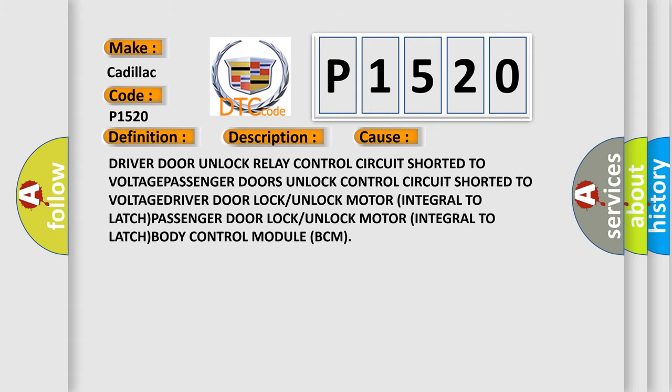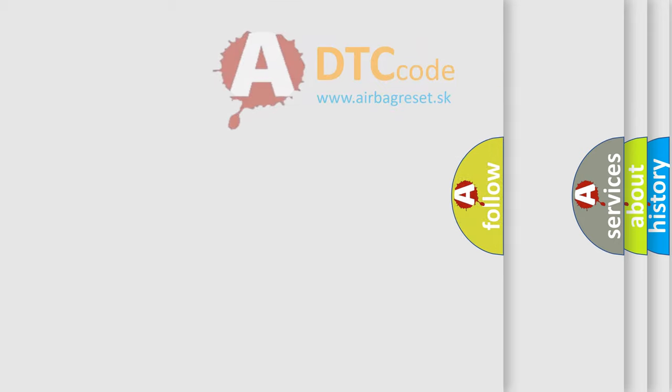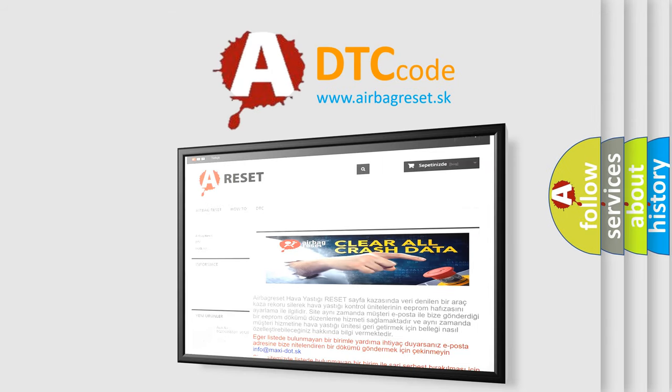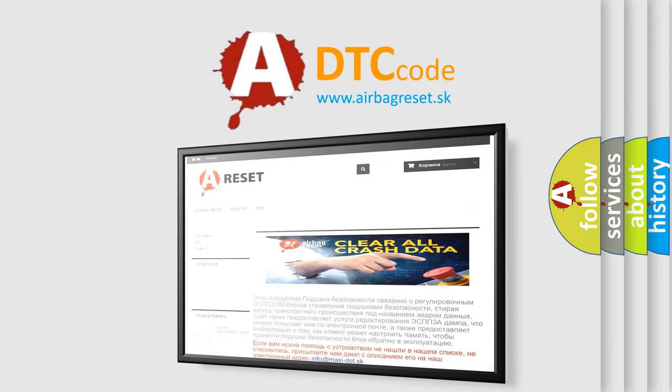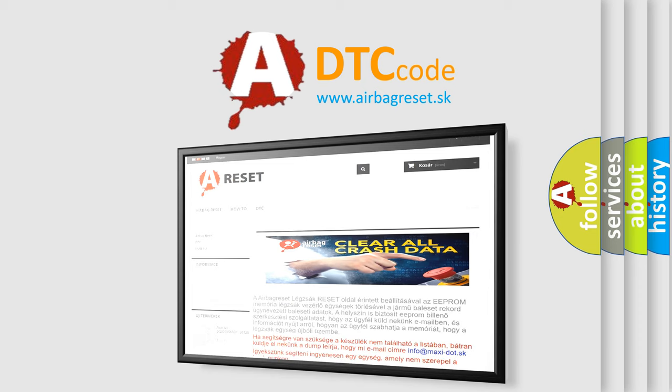The Airbag Reset website aims to provide information in 52 languages. Thank you for your attention and stay tuned for the next video.